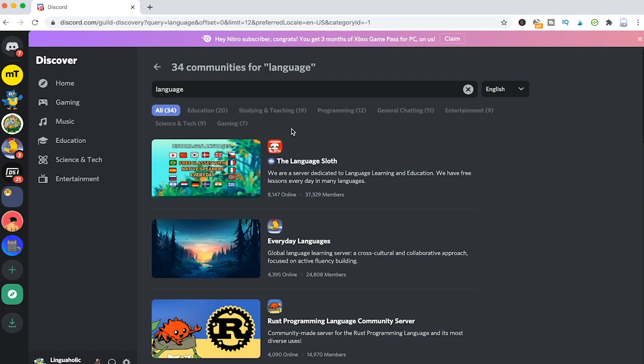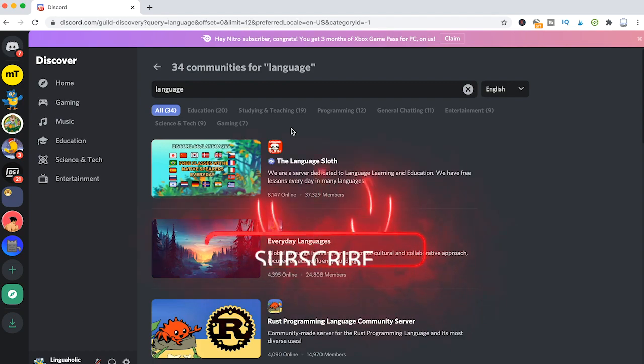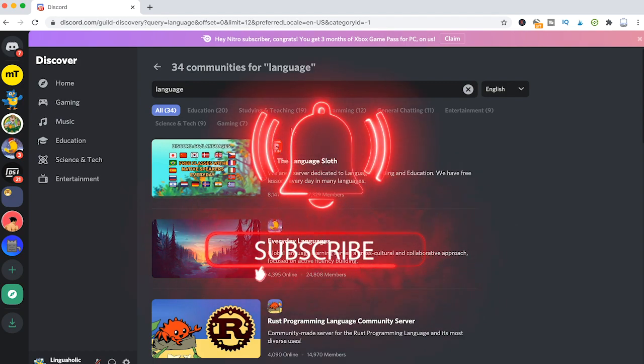So how else can you find servers on Discord? Well that's a really good question because on desktop you actually can't. That's a little bit surprising, but there's no other function you can use on Discord to find servers than the server discovery.